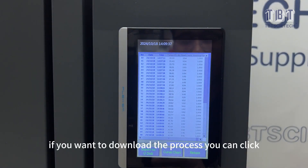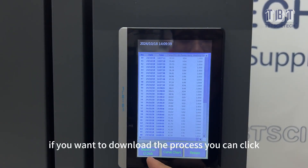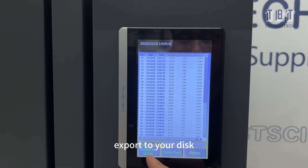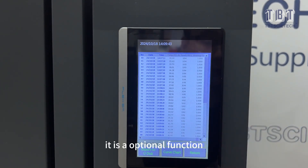If you want to download the process data, you can click export to your disk. This is an optional function.